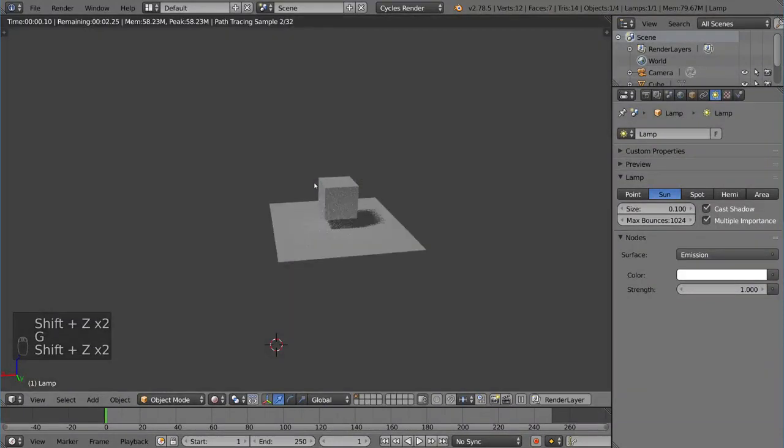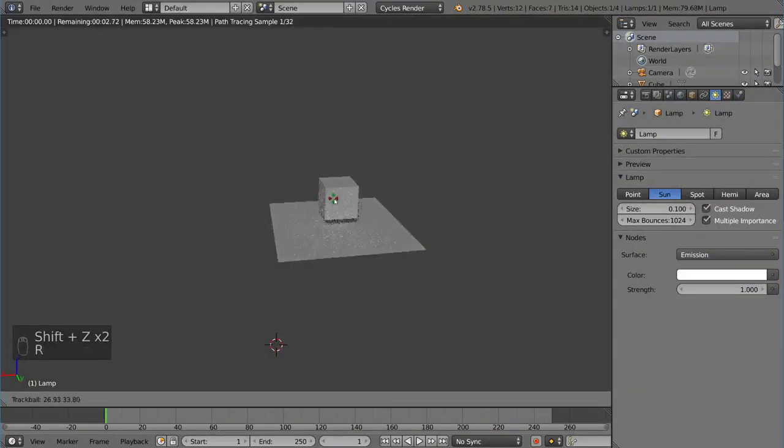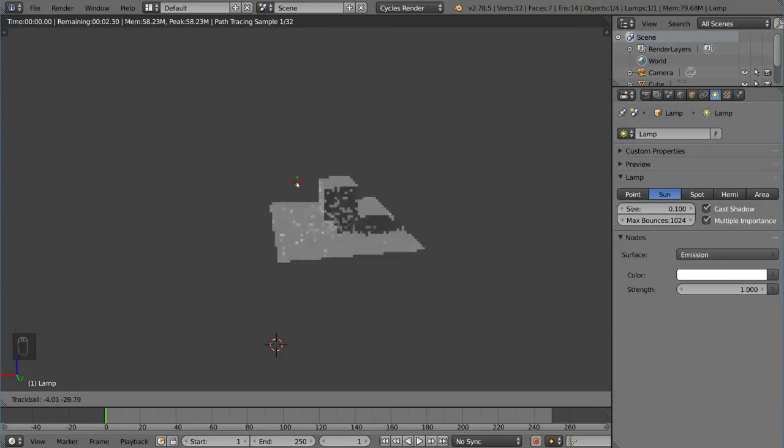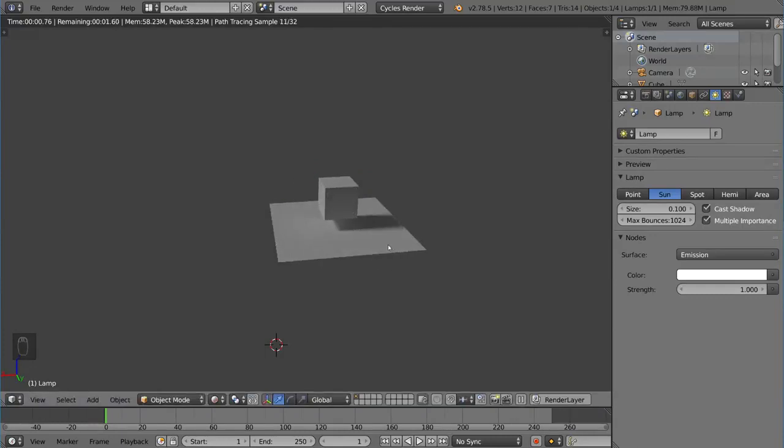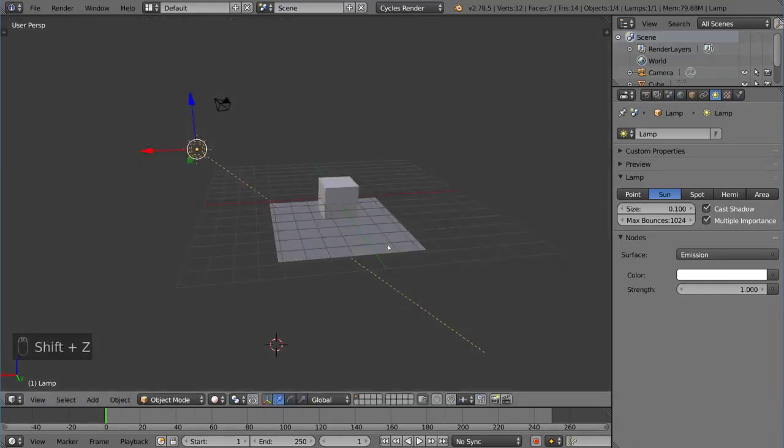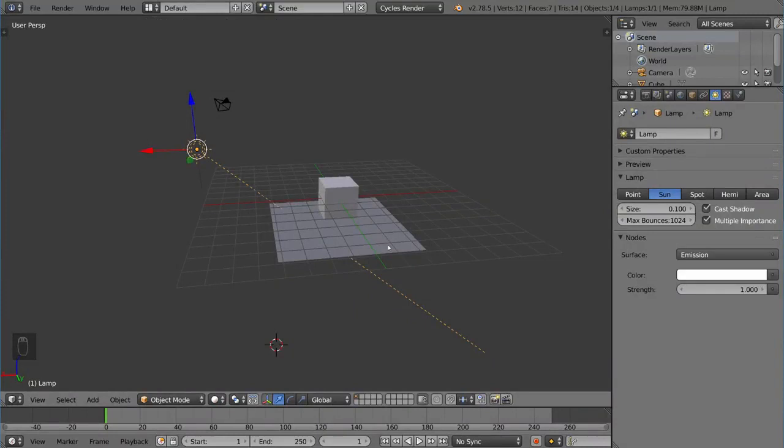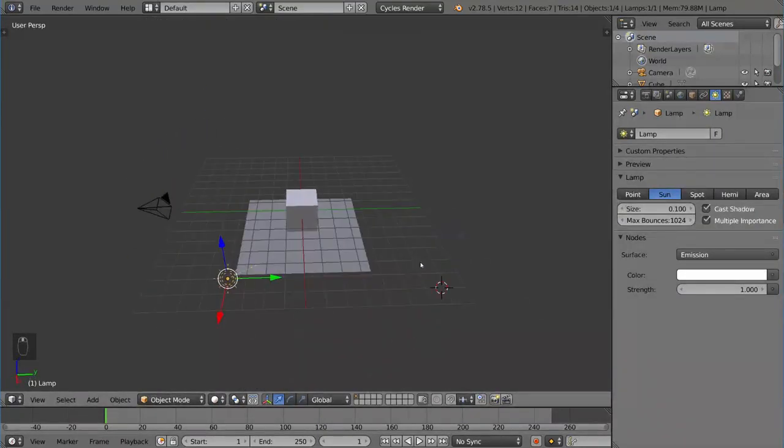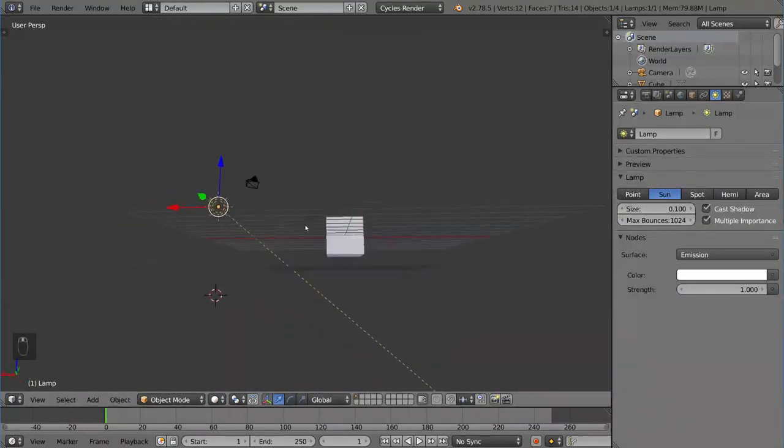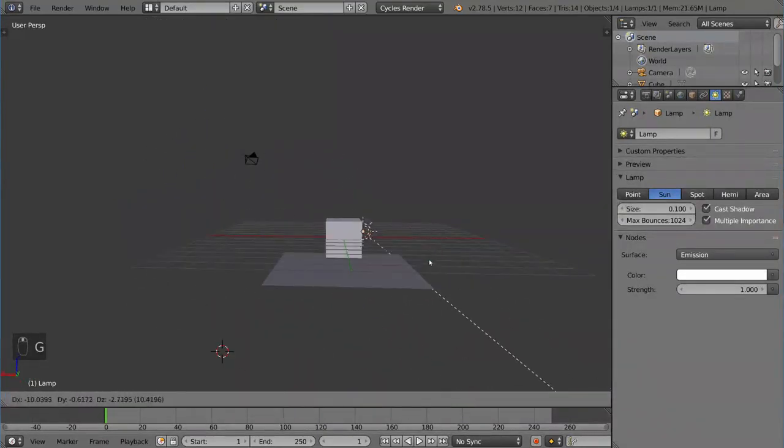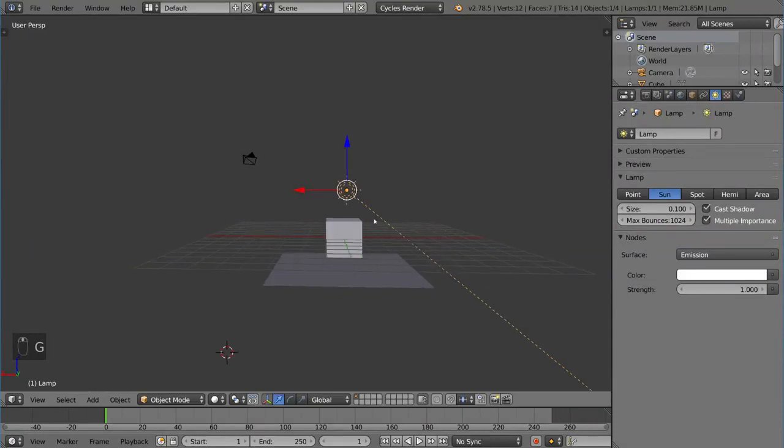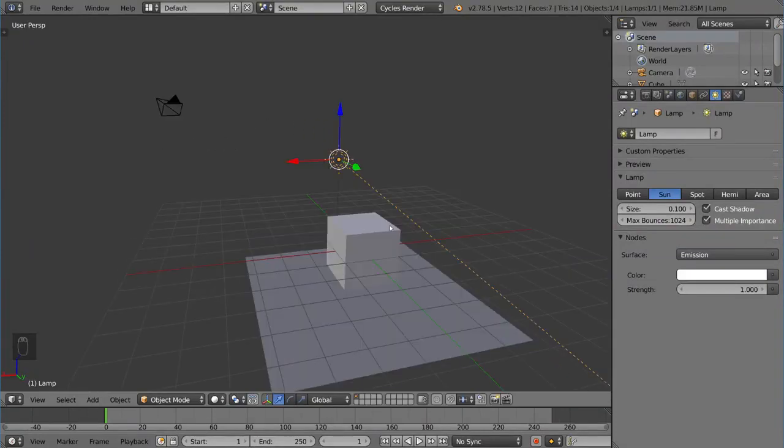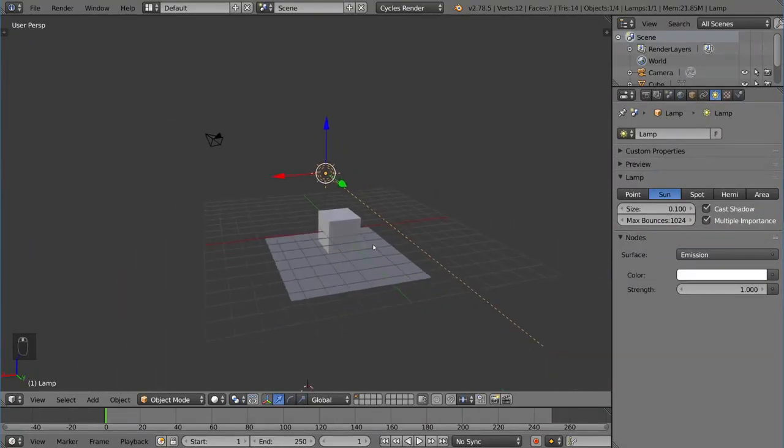However, if you rotate it, I'm rotating it now, it will change the lighting of the scene. So for sun lamps, the only thing that they care about is the vector, not the location. So it's completely global. No matter where this is in the scene, it will light your scene using the vector which you define with the rotation of the sun lamp.